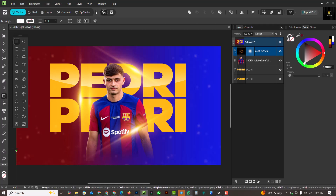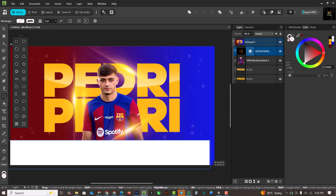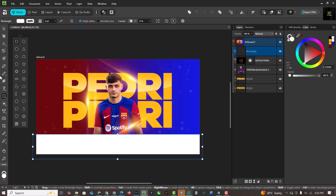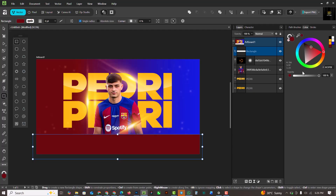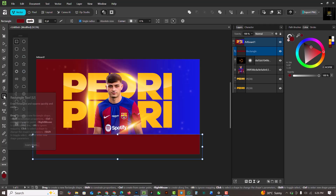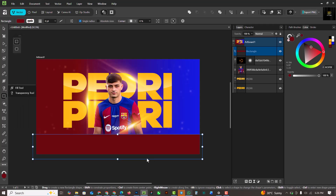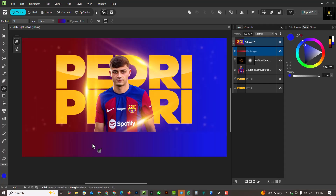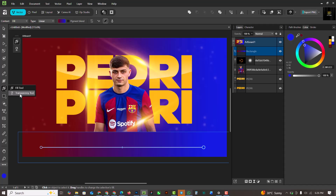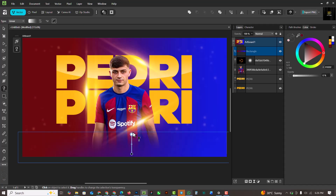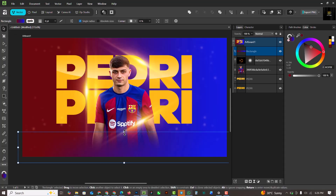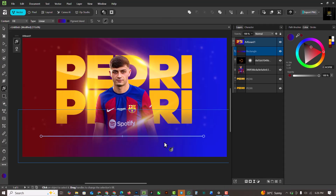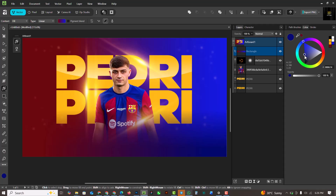I'll go to my rectangle tool and draw a rectangle, then change its color. Using the fill tool I'll go from red to blue — the same blue I used for the background originally. Then I'll click on transparency and drag from black to white, pulling it upward. I'll then adjust the fill to make the blue darker.